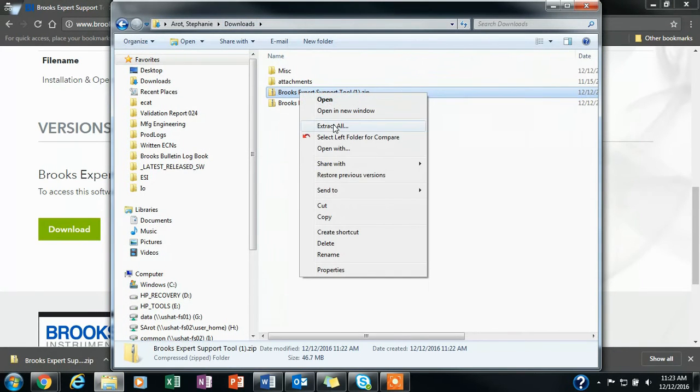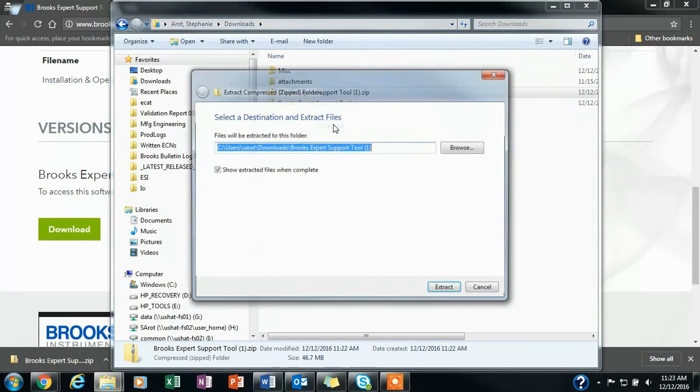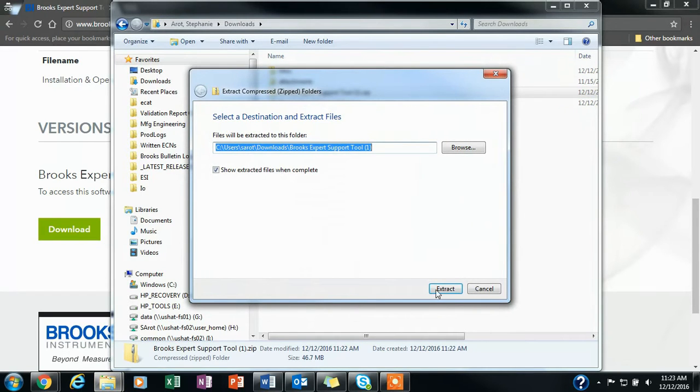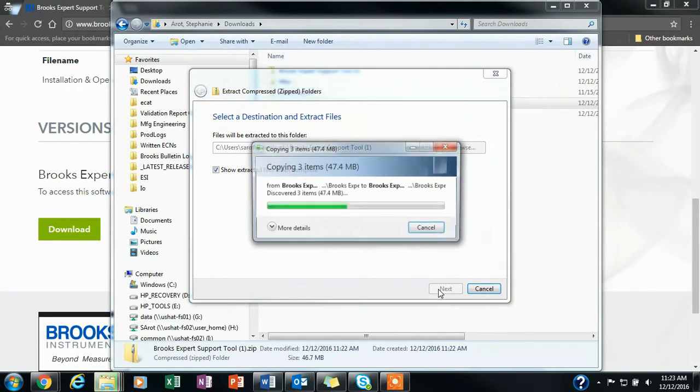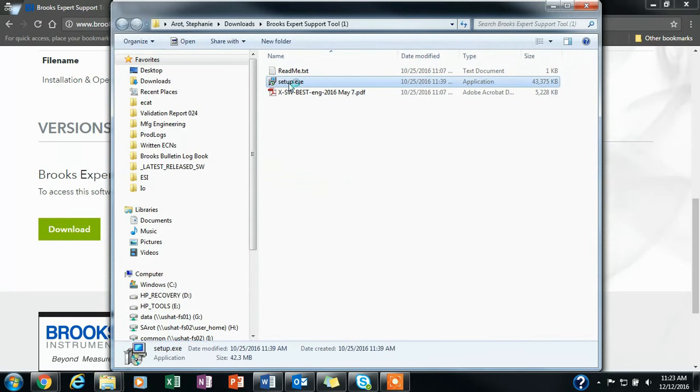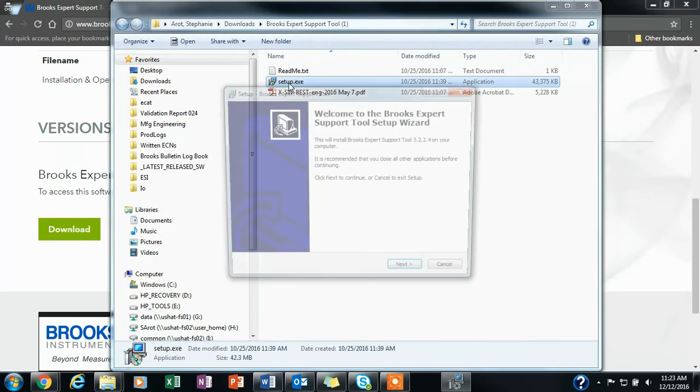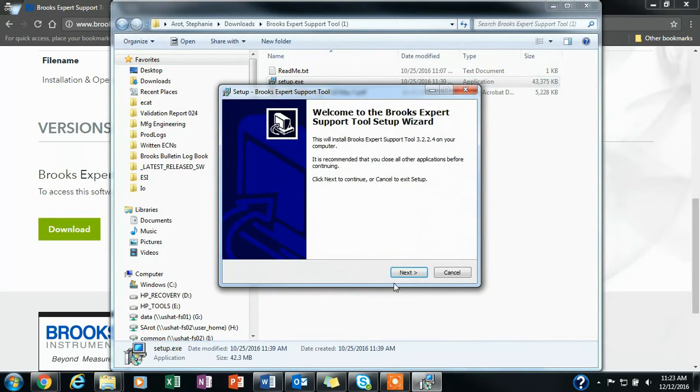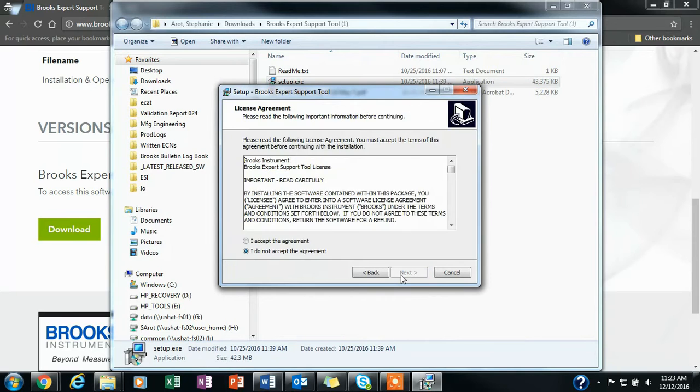You will then go to downloads, or wherever the software will download to, and extract all of the files from the folder. You will then run the setup.exe file in order to start the Brooks Expert Support tool installation.